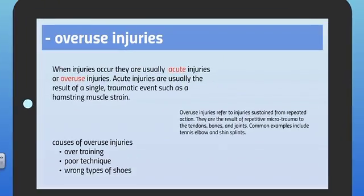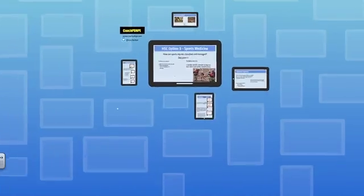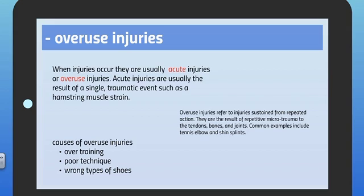Overuse injuries is the final dash point. Injuries are usually either acute or overuse in type. Acute injuries are usually the result of a single traumatic event — either a direct or an indirect injury. Overuse injuries refer to injuries sustained from repeated action, common amongst teenage boys. They are a result of repetitive microtrauma to the tendons, bones, and joints. Common examples include tennis elbow and shin splints. Causes of overuse injuries include overtraining, poor technique, and wearing the wrong type of shoes — particularly for athletes who do a lot of running.